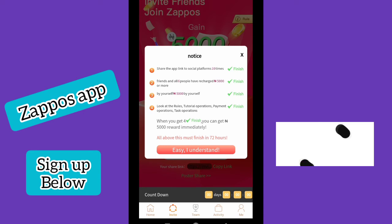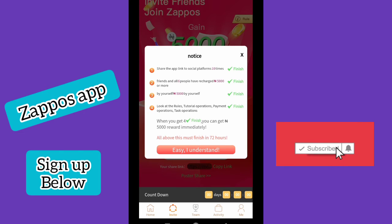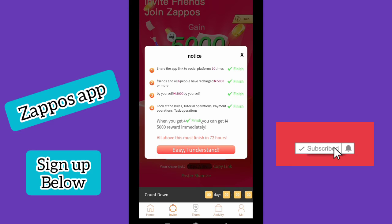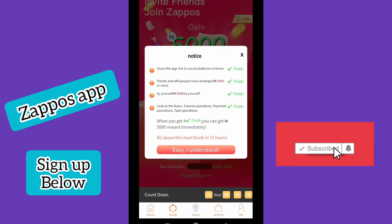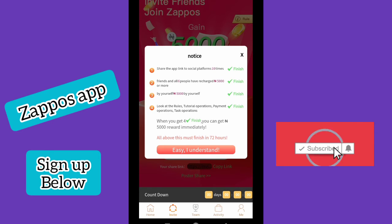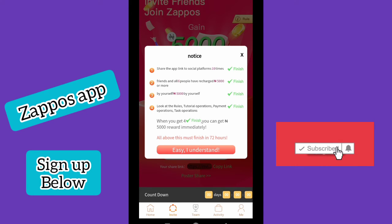Here's the referral reward: if you share the app link to social platforms 10 times and complete all these tasks, you'll be given a 5,000 Naira reward. Your friends need to recharge 5,000 Naira or more, and you also need to recharge over 5,000 Naira yourself. I've already recharged 25,000 Naira, so I've met the recharge requirement. There's a 3-day countdown to complete the remaining tasks.